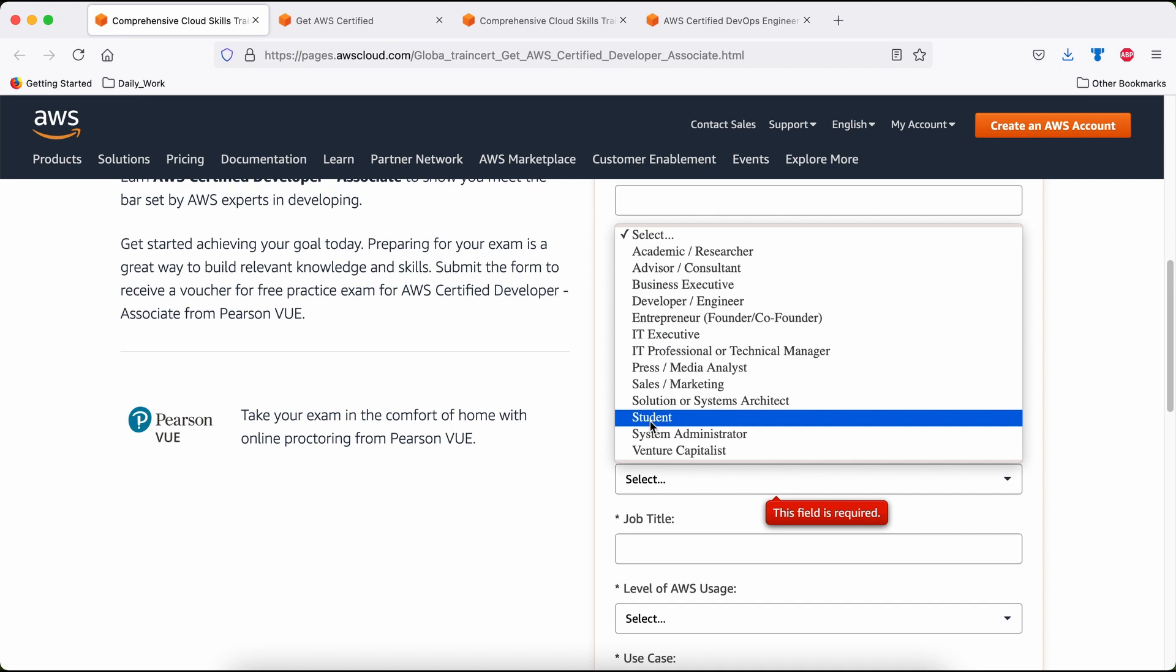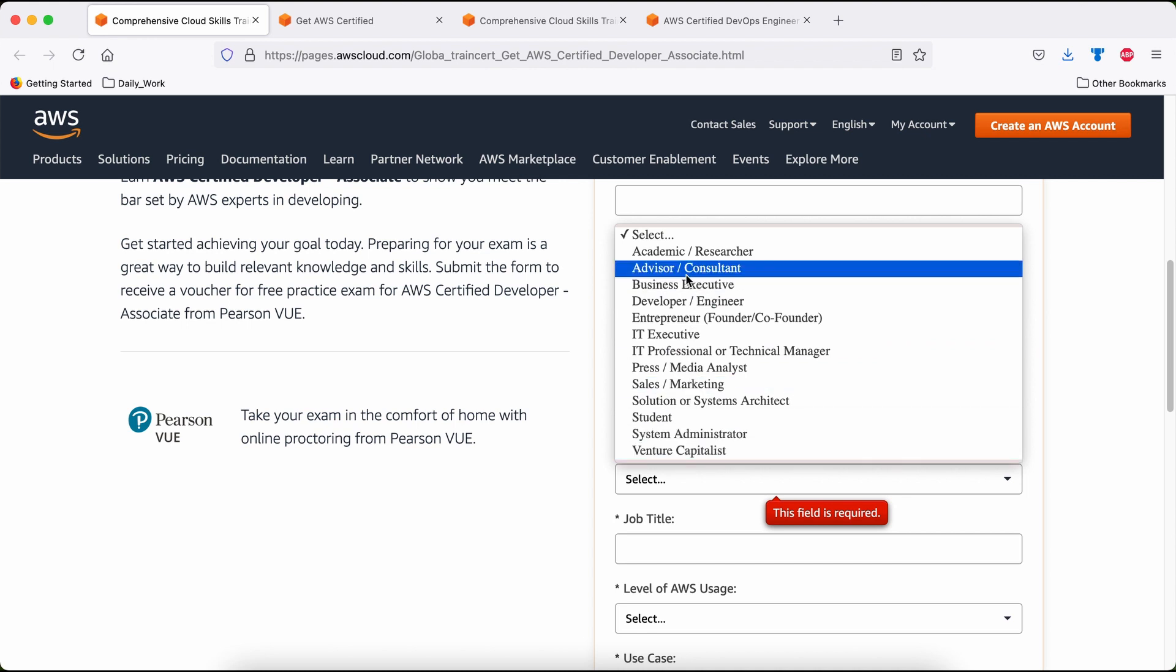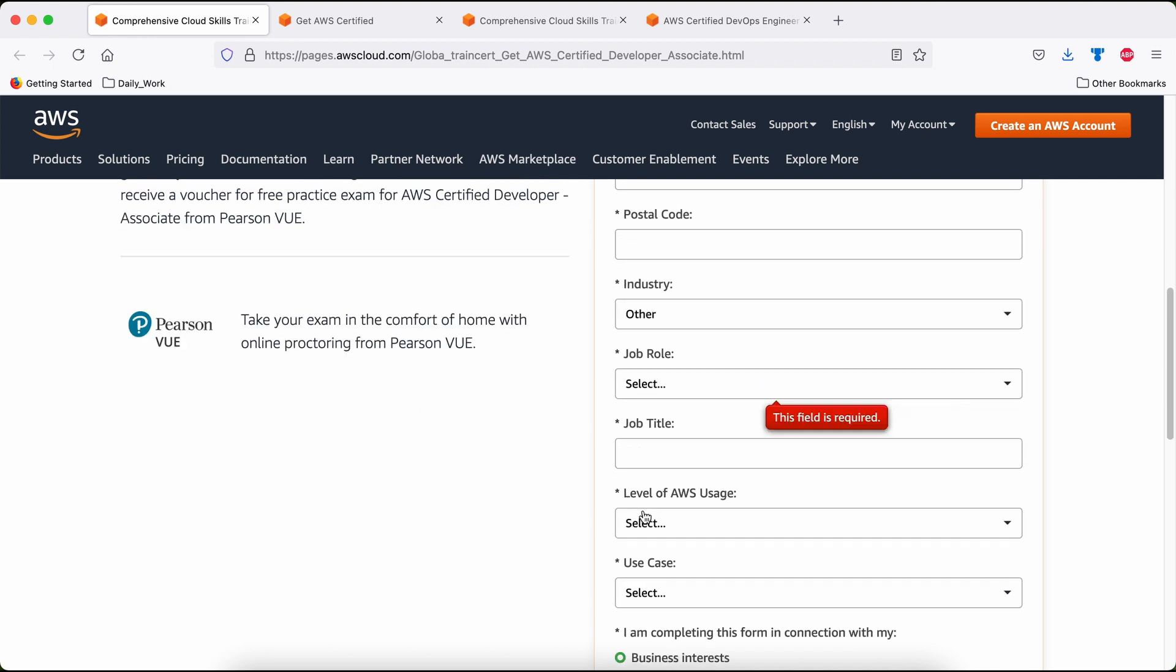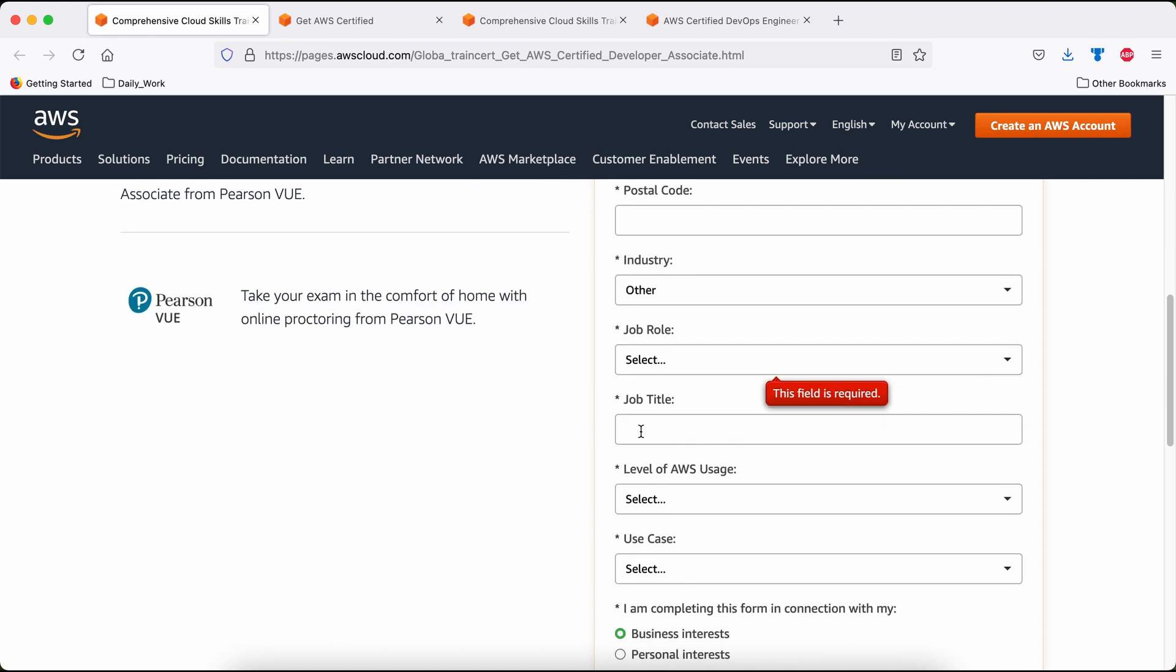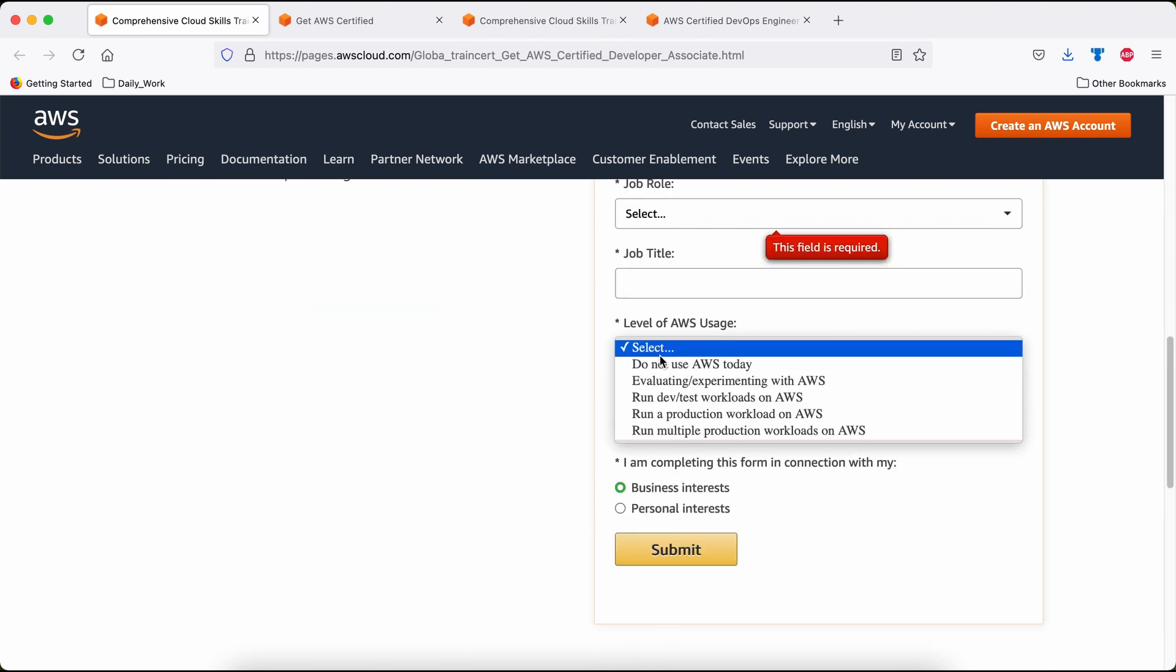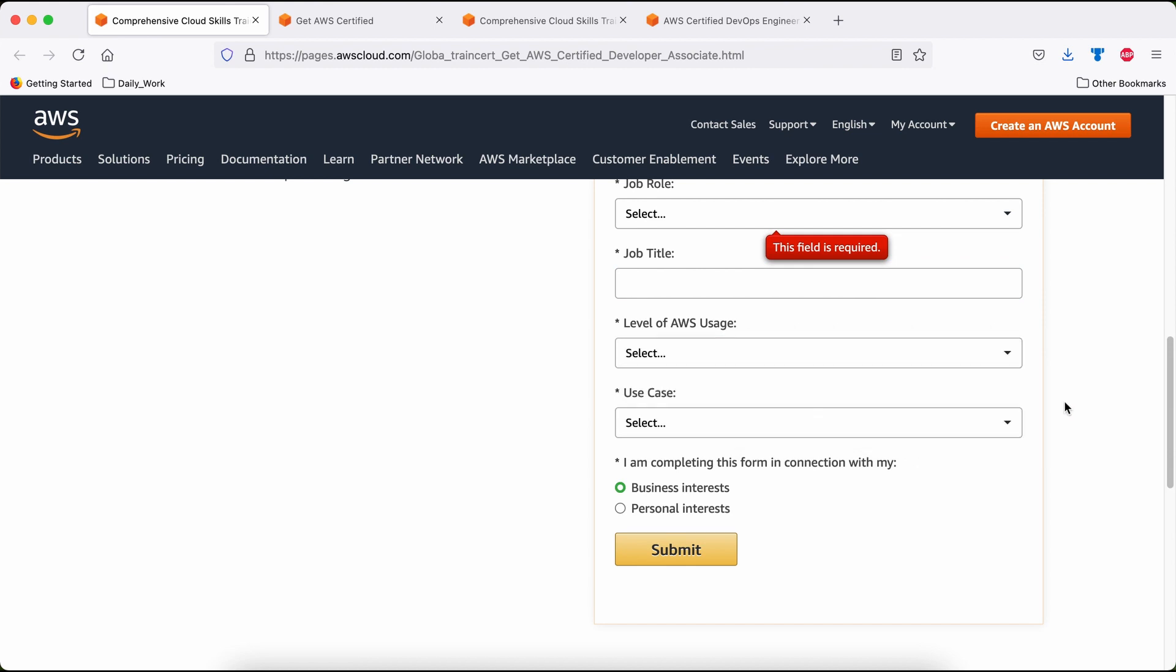Now, if you are a student, you can choose student. If you are a working professional, please select what is applicable to your work role, then job title. Give your job title. If you are a student, please use student. The level of AWS use, you can select what is applicable to you.